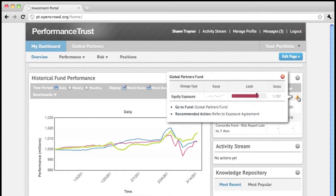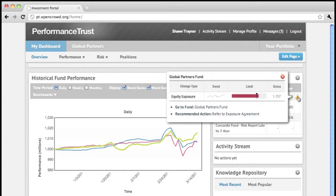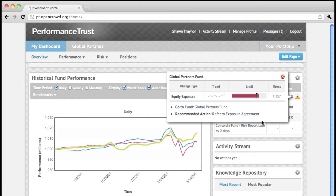To begin, Sean clicks on the Performance Trust application's recommended action, which will refer him to the Exposure Agreement, which governs how this fund operates.